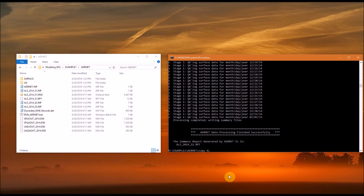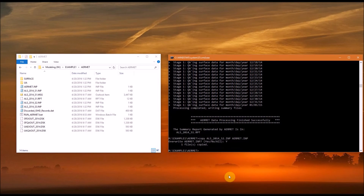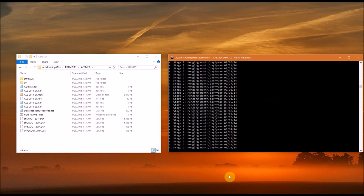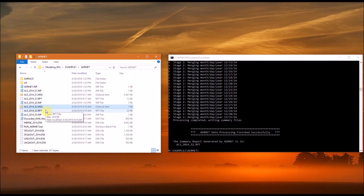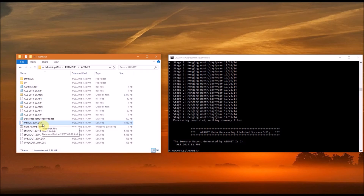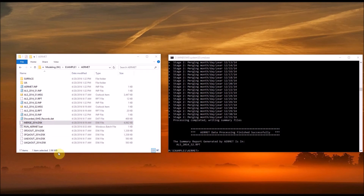Now for Stage 2, we need to copy the Stage 2 input file to airmet.imp. Then again, we need to navigate to the folder that contains the AirMet executable and hit enter. This stage merges the upper air, surface, and 1-minute ASOS data. We have the message that Stage 2 ran successfully. In File Explorer, you can see we have our message and report files, and the output file from Stage 2 is the merge_2014 file — this is the file that will be input into the Stage 3 processing.